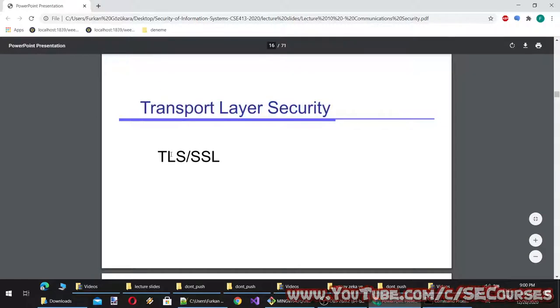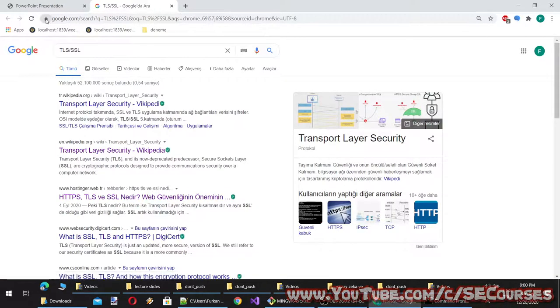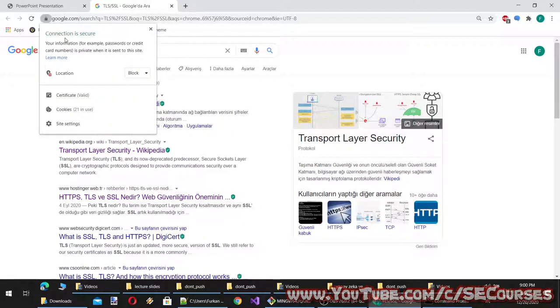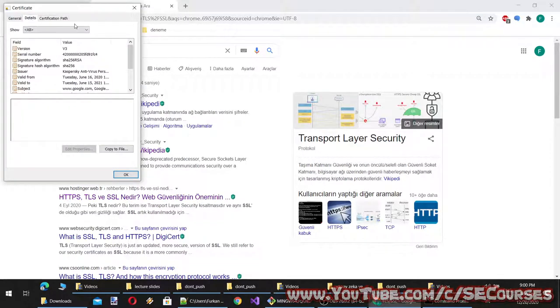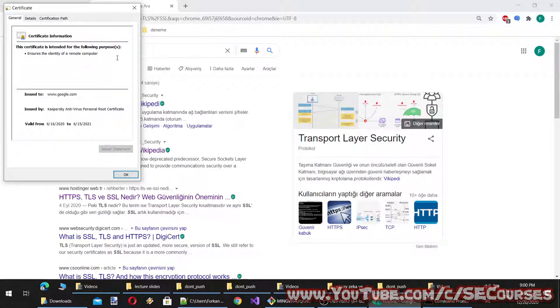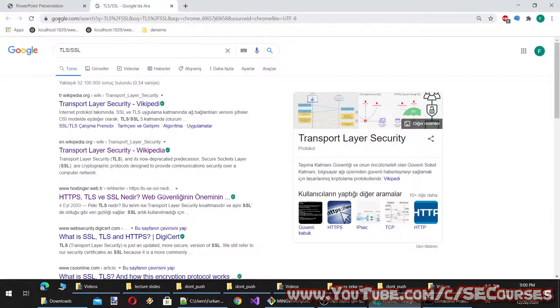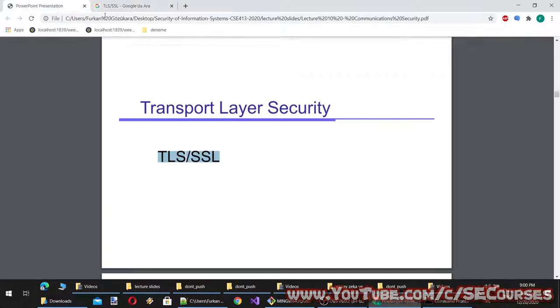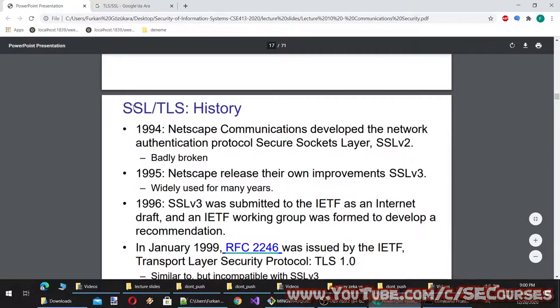Transport Layer Security, TLS/SSL, is something you use every day. All our connections to modern websites and servers are encrypted. You can see the connection is secure in your browser, and clicking the certificate shows certificate details and the certification path. This is HTTPS with the TLS/SSL protocol. Let's see the history.